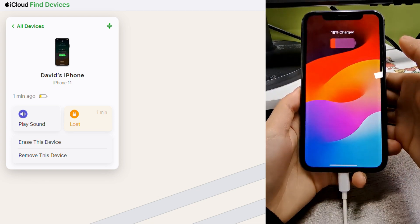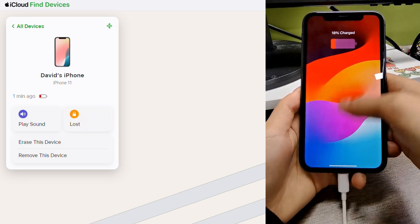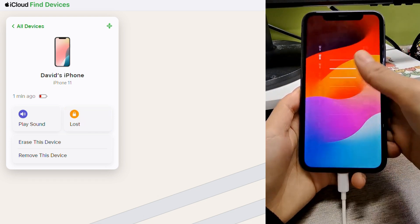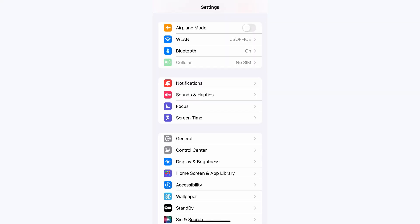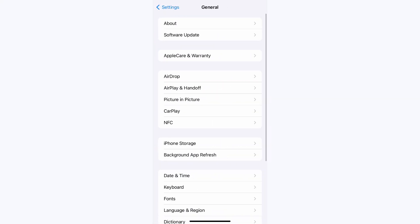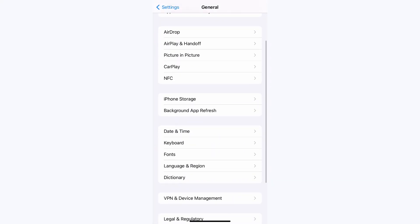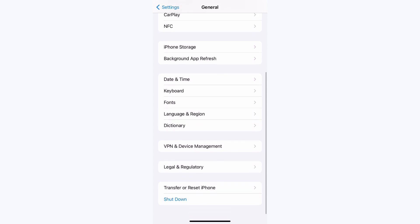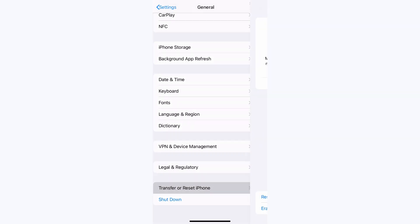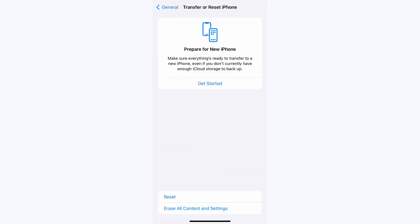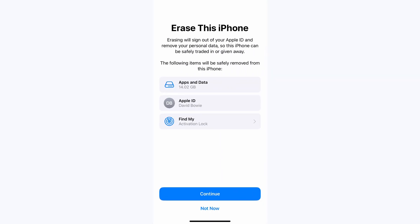After removing the lock to owner screen via Apple ID password, go to Settings. Touch on General and then transfer and reset iPhone. Continue to select Erase all content and settings. Tap Continue to erase all your iPhone data and settings.